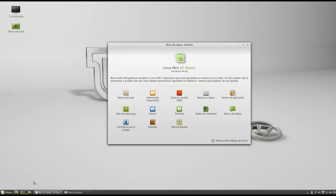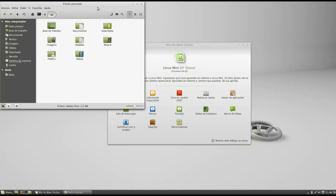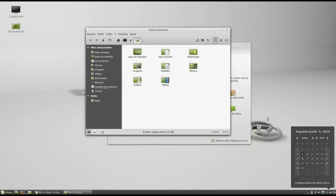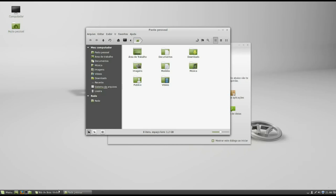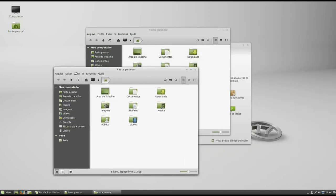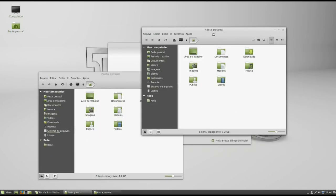Hello guys, welcome to another review of the Olinux Blog. This time we will review the latest version of Linux Mint, the version 17.